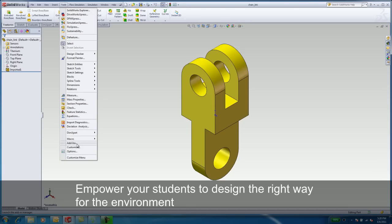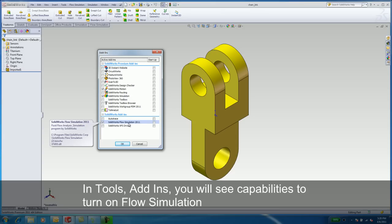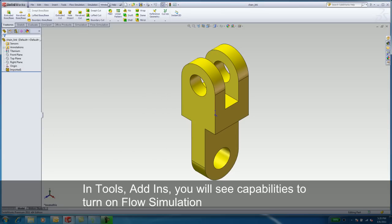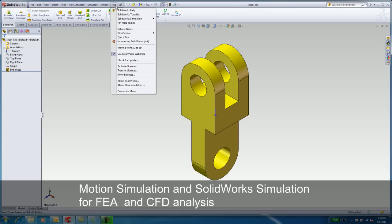Underneath Tools and Add-Ins, you will see the abilities to turn on flow simulation, motion simulation, and SolidWorks simulation for FEA analysis.